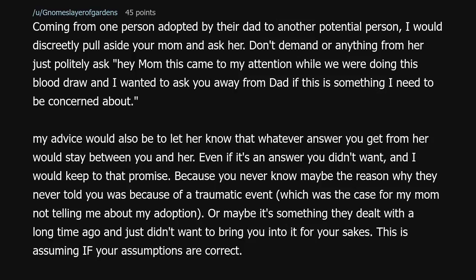Coming from one person adopted by their dad to another potential person — I would discreetly pull aside your mom and ask her. Don't demand anything from her, just politely ask: 'Hey mom, this came to my attention while we were doing this blood draw, and I wanted to ask you away from dad if this is something I need to be concerned about.' My advice would also be to let her know that whatever answer you get from her would stay between you and her, even if it's an answer you didn't want. Keep to that promise, because maybe the reason they never told you was because of a traumatic event — which was the case for my mom not telling me about my adoption — or maybe it's something they dealt with a long time ago and didn't want to bring you into it.